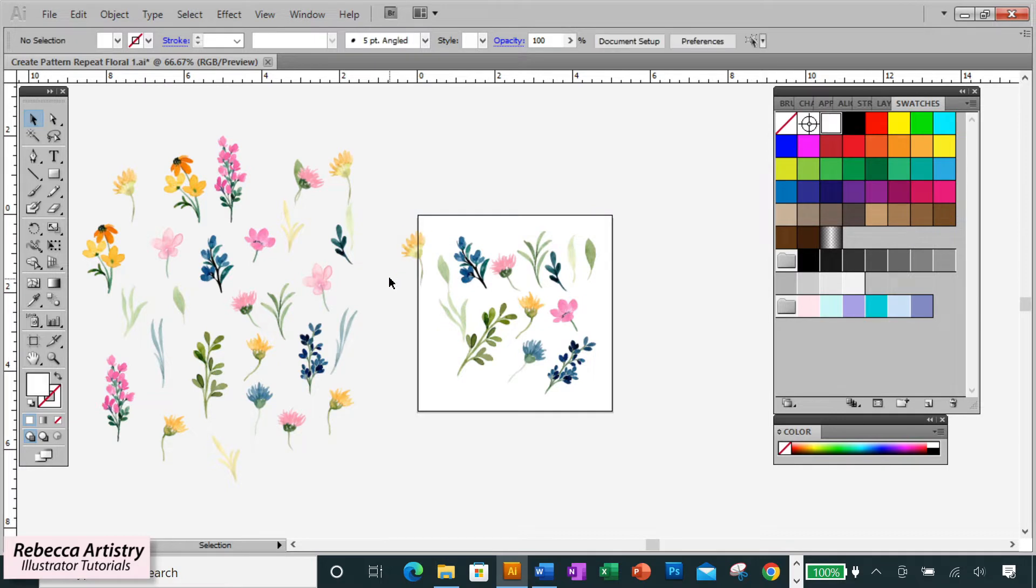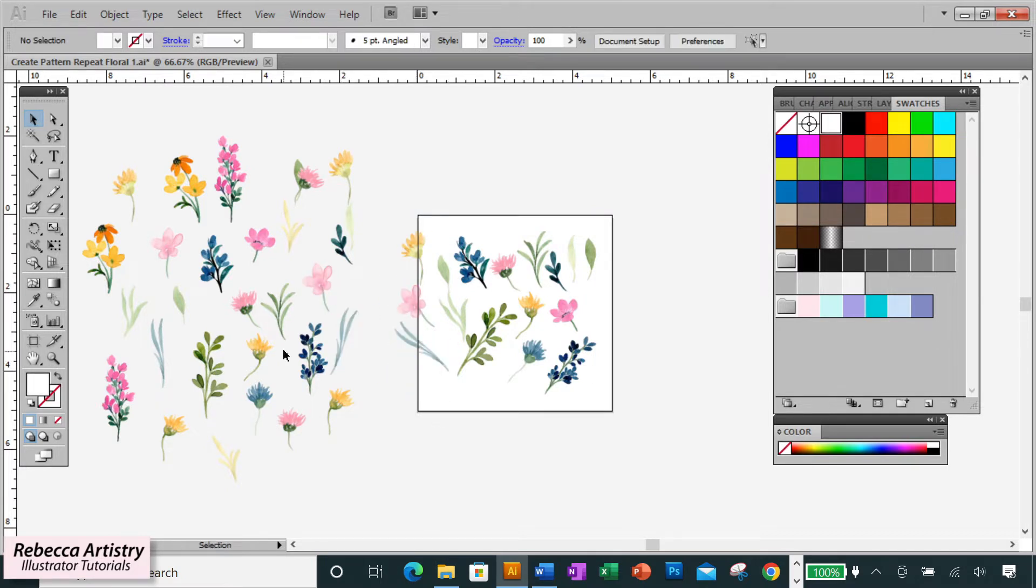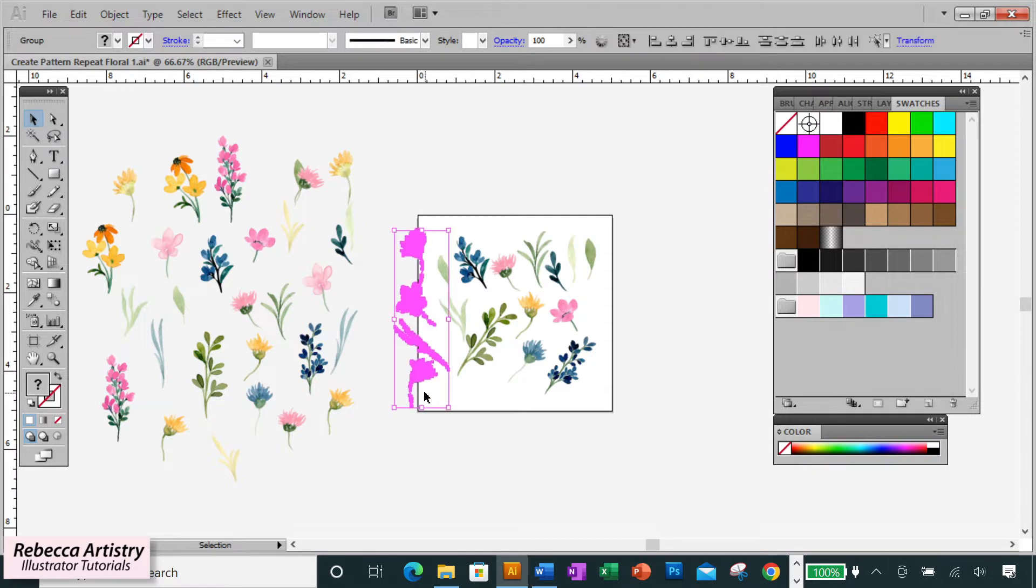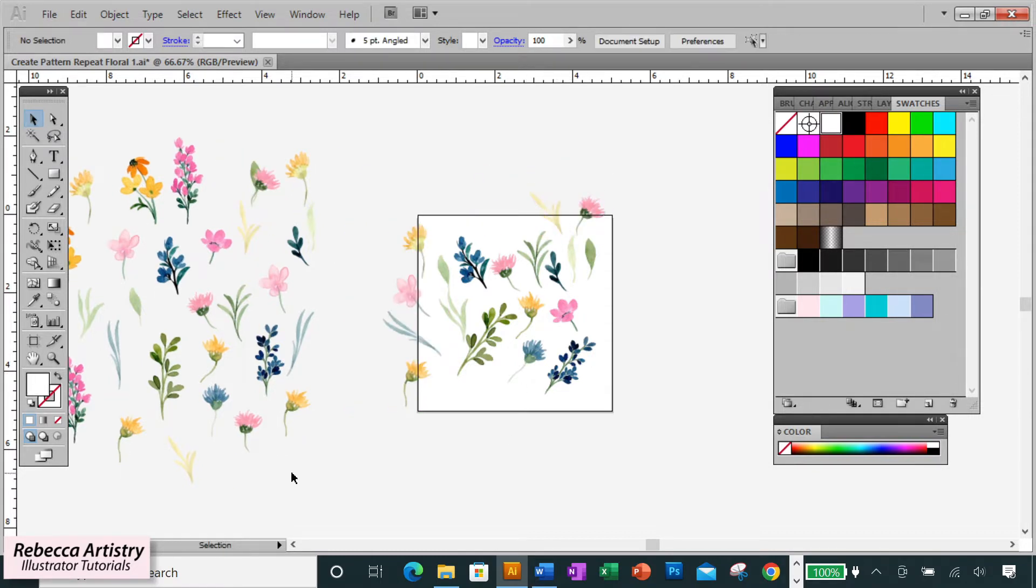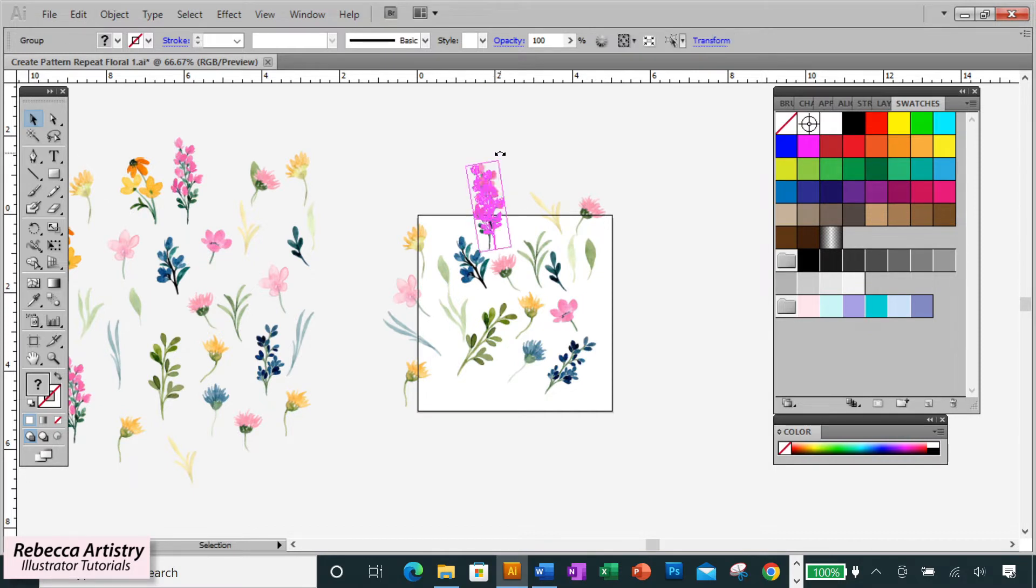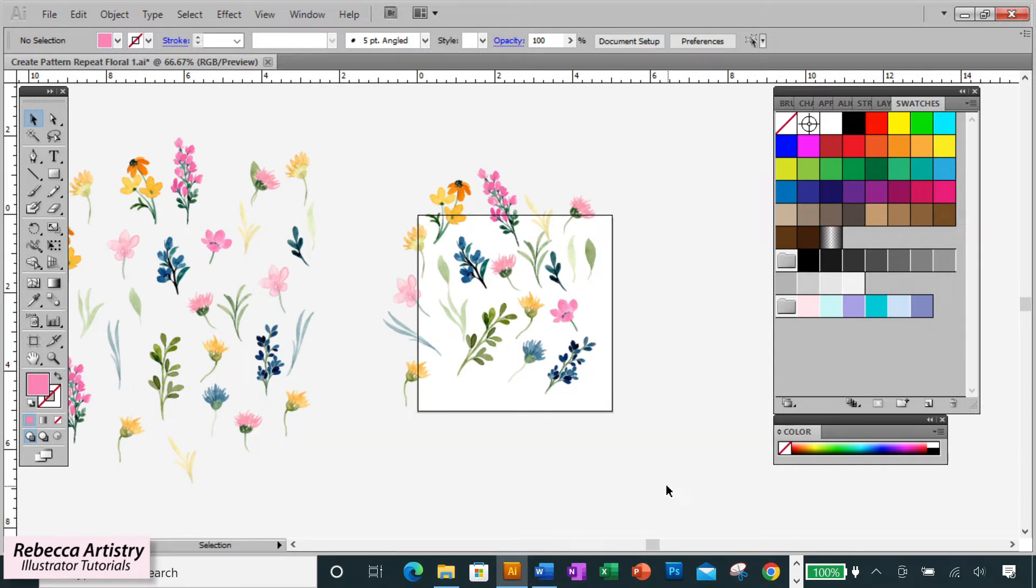I'll just quickly arrange my edges. I'll place a few elements on the vertical edge and then place some elements on the top edge. The other two edges must remain blank for now. Why?